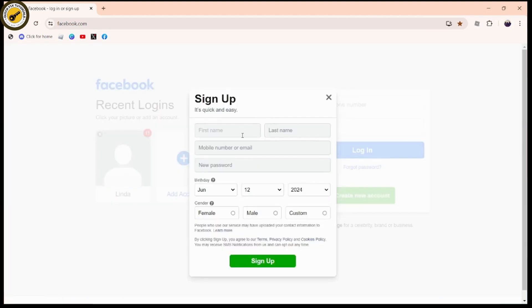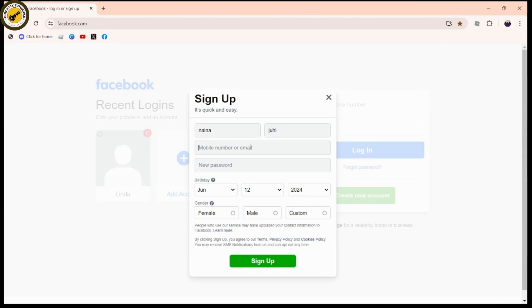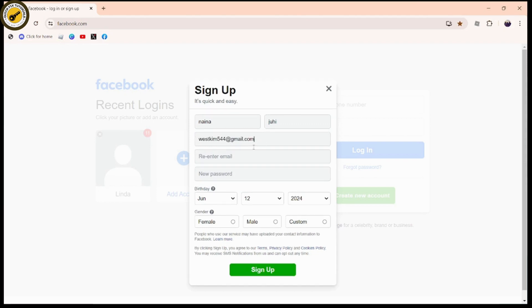You need to enter the first name and last name. I'll be entering the name now. Once you enter the name, you need to enter the mobile number or email address you'd like to use for your account. Enter the email, then re-enter your email in the next field below.